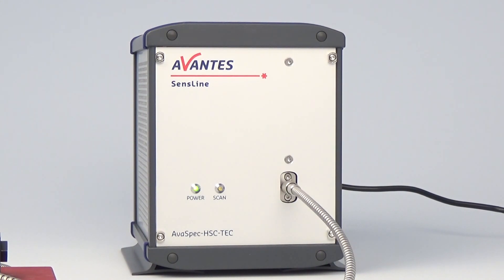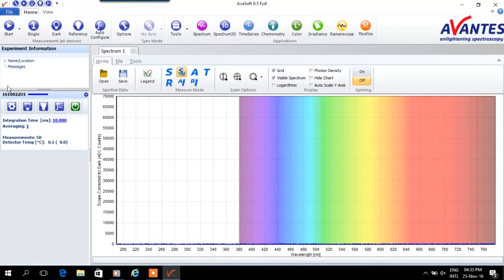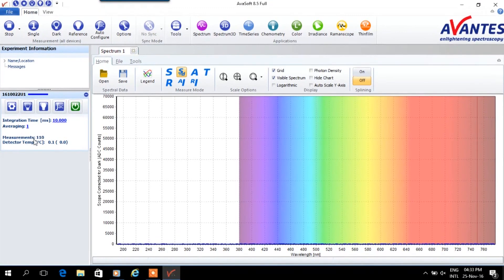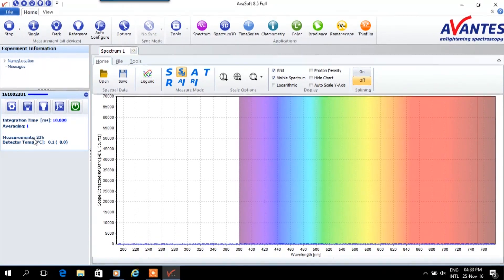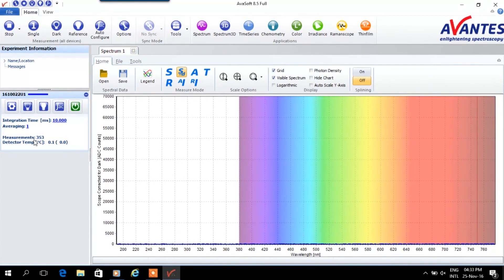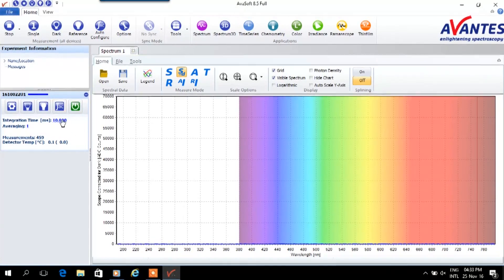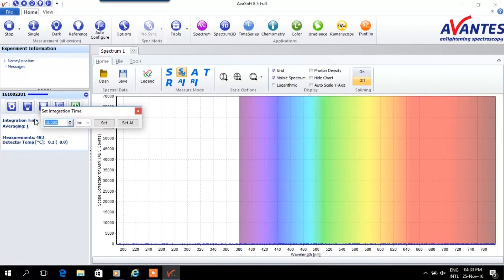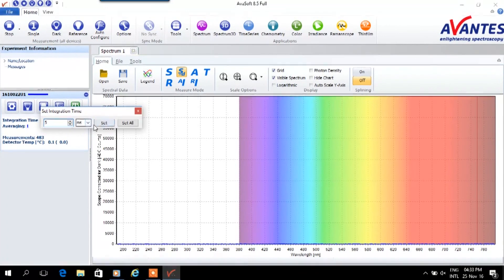To perform the measurements we use AvaSoft 8. After starting AvaSoft 8 we can press start to start measuring and set the optimal measurement parameters. In order to do so we need to have the sample in place and the light source switched on.